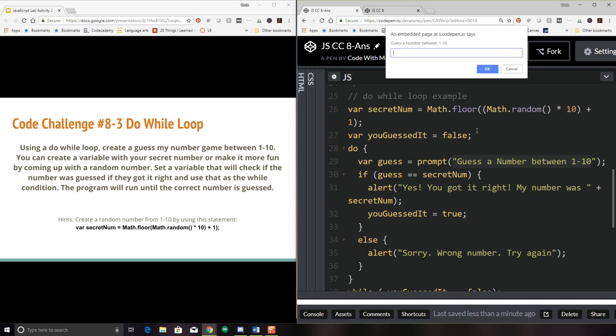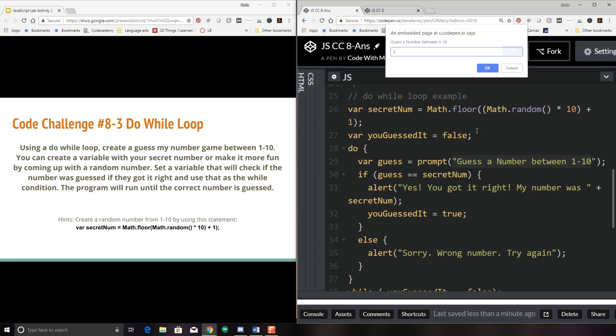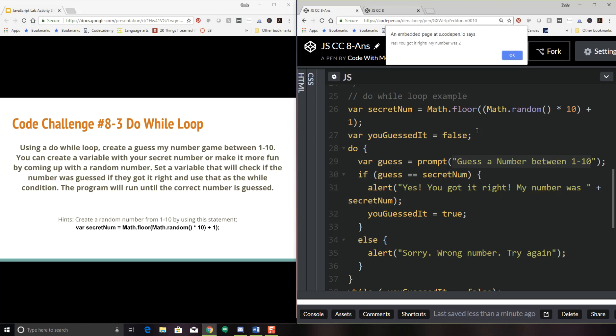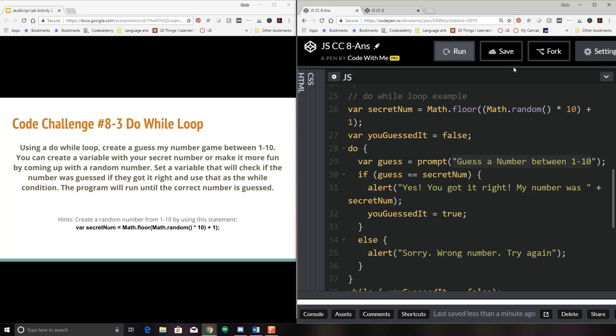All right. So guess the number between one and 10. Well, logically I'll start with one. Sorry, wrong number. Two. Oh, good. Yes, you got it right. My number was two. And as soon as I click okay, it will stop. So let's play again.